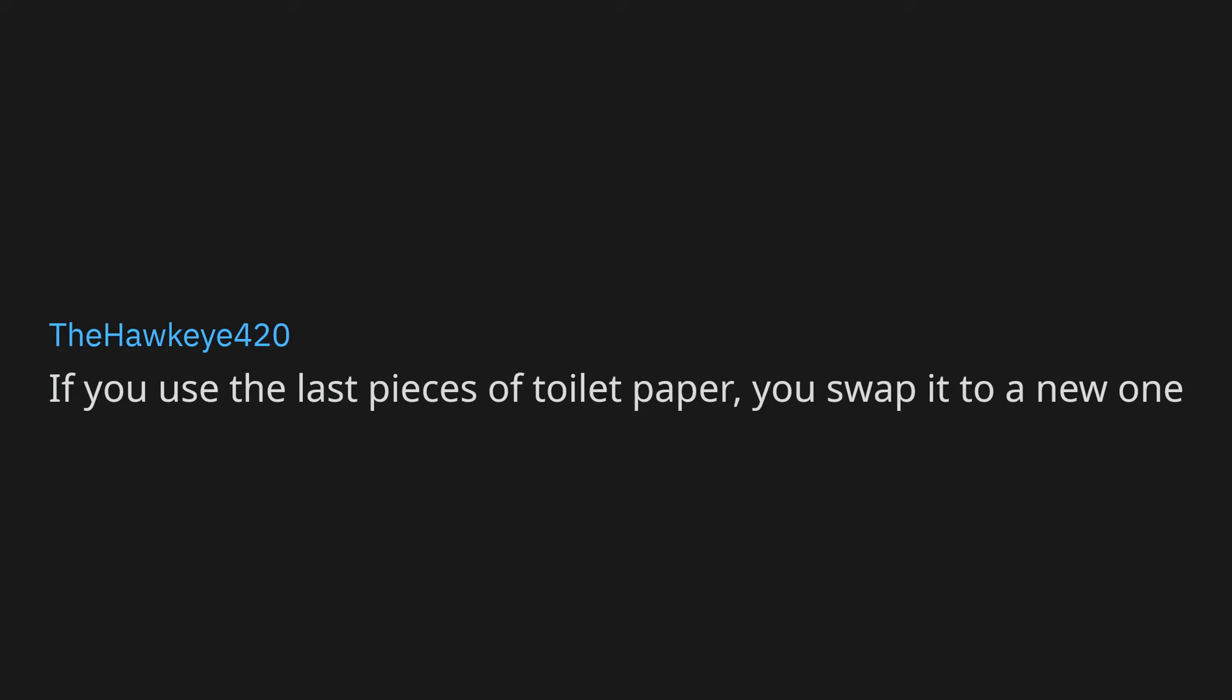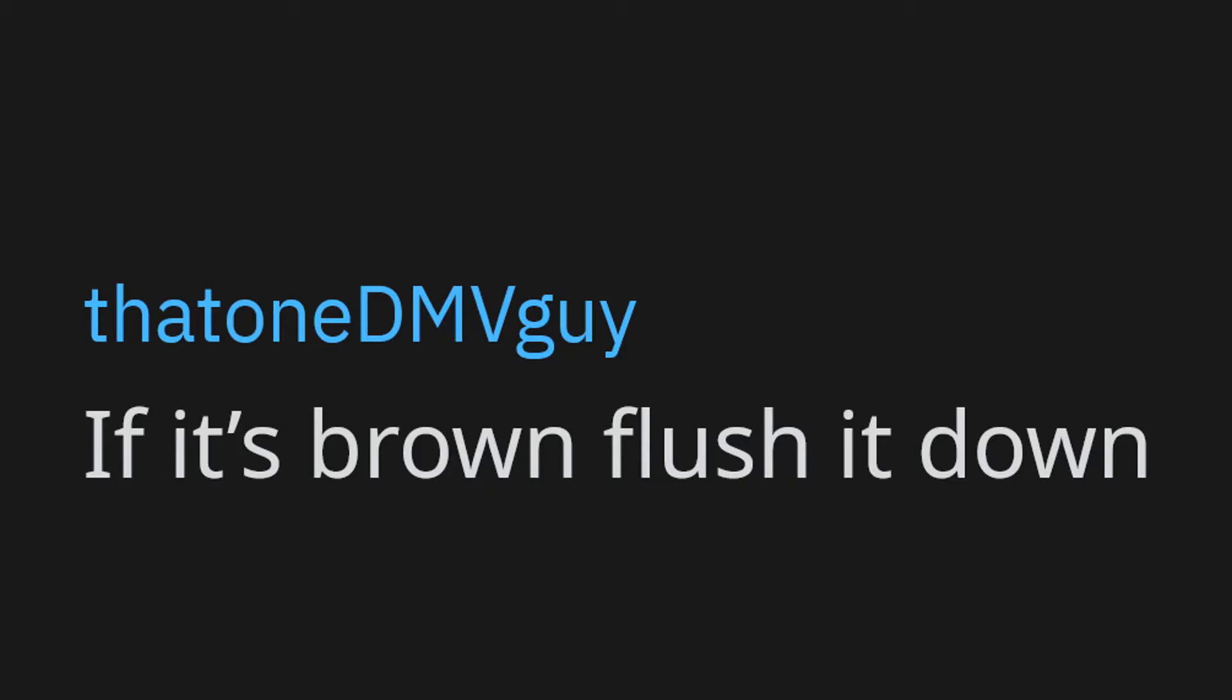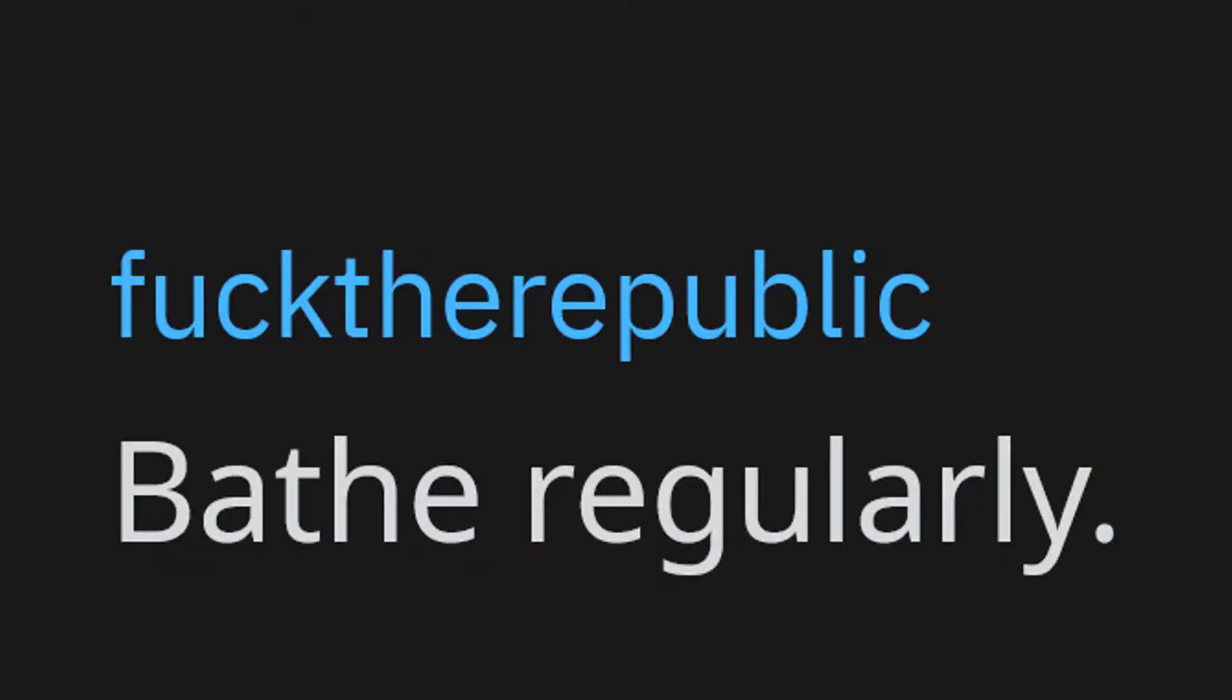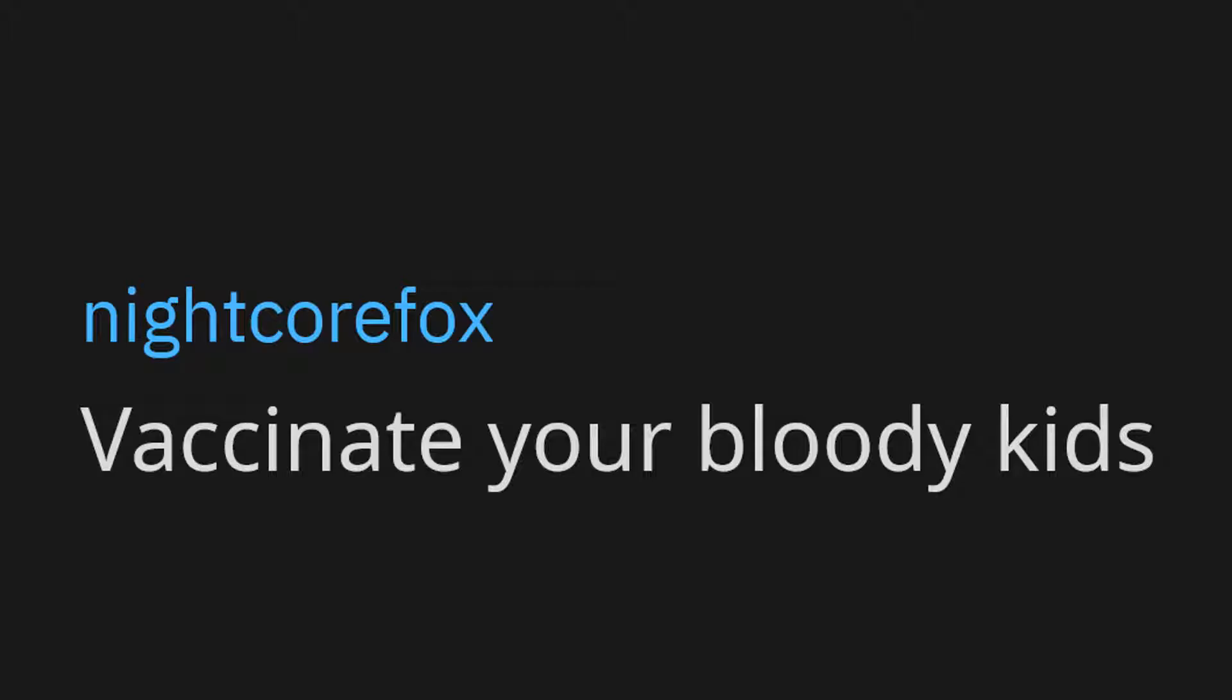If you use the last pieces of toilet paper, you swap it to a new one. Reusable water bottles are mandatory. Leave me alone except for when I want to talk. If it's brown flush it down. Vaccinate your fucking kids. Bathe regularly. Vaccinate your bloody kids. Don't be a cunt.